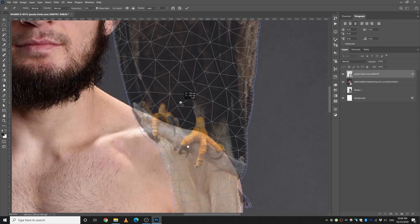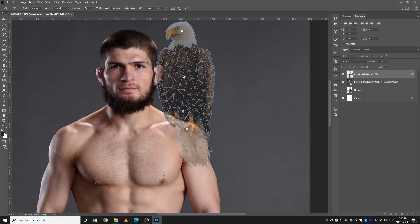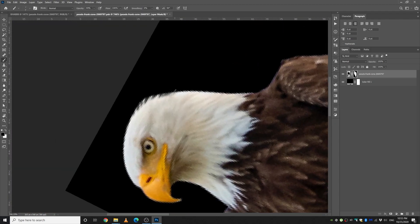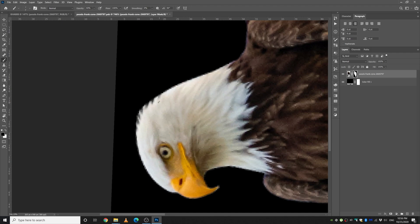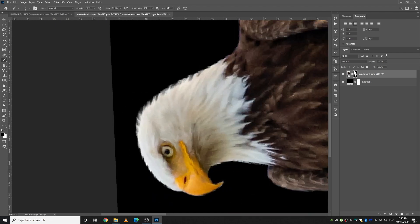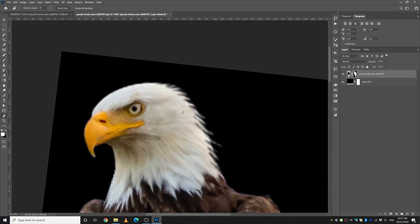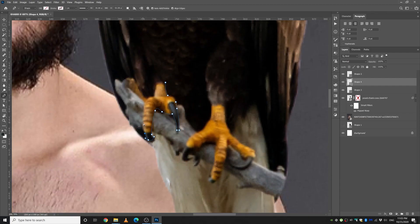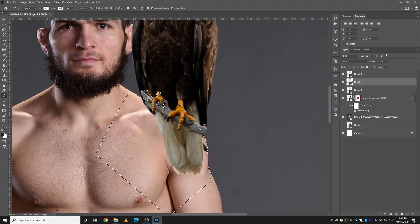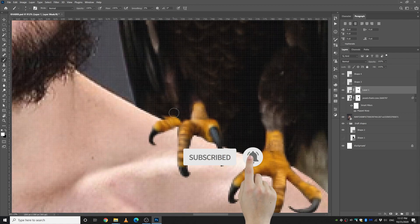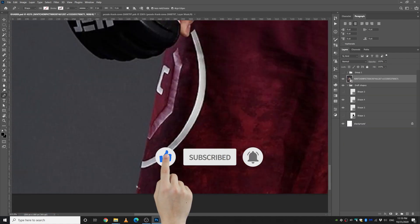I used the puppet tool to do some alignment, and I manually drew some feathers. By the way, if you haven't already, make sure to subscribe. Then I made a selection of the bird's legs — those are going to be on top of his shoulder while the rest goes behind.